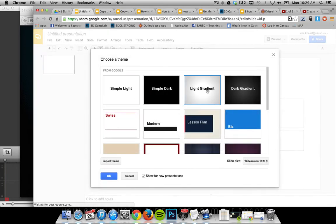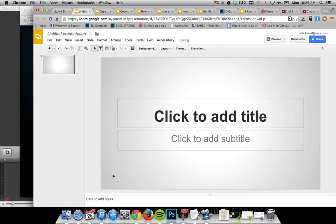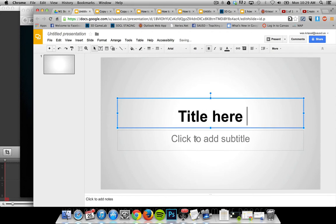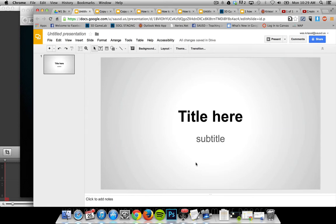I'm going to choose the light gradient theme. By default I have a title slide, so I can give it a title here or click the subtitle text box and add text there.